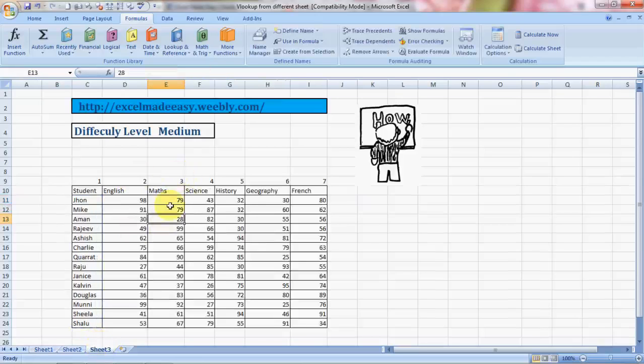It equals 98. I actually did a mistake - it should be 3 because Math was in column 3. Let me check the column numbers. Now I'm going to teach you one more thing - how to copy the lookup.